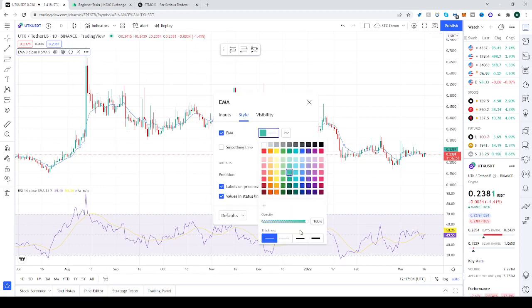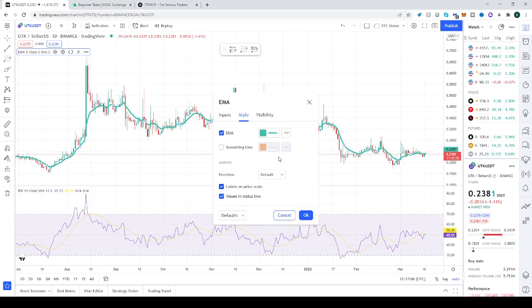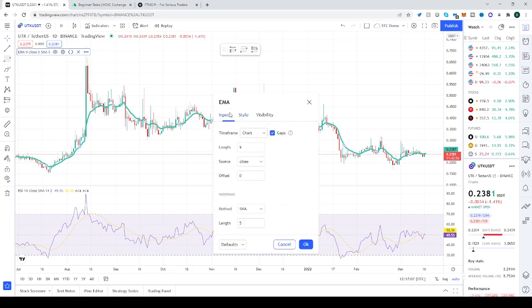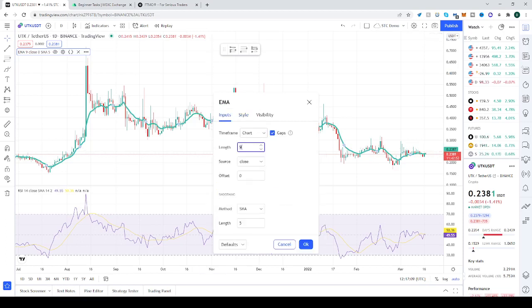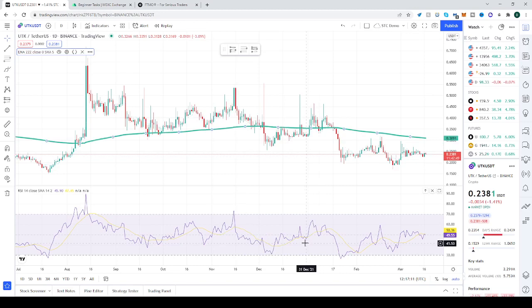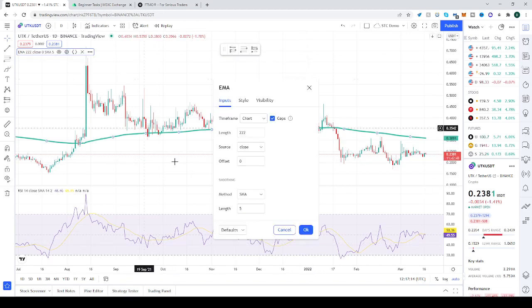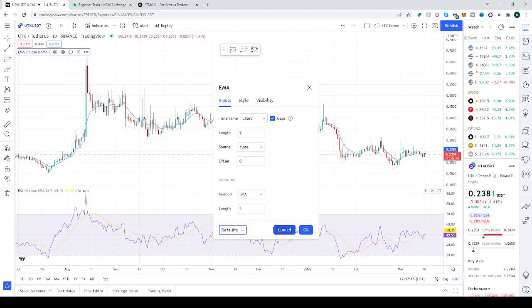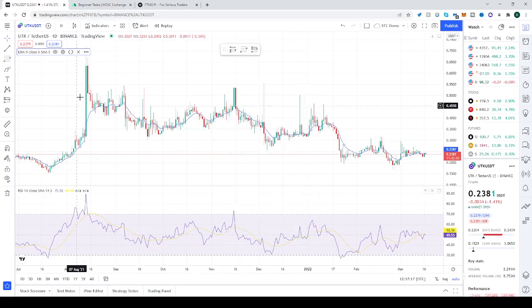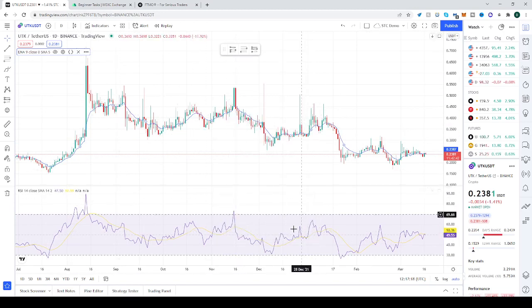For example, let's make it green and adjust the input. Let's save. Click here — set default. And it's back to normal.